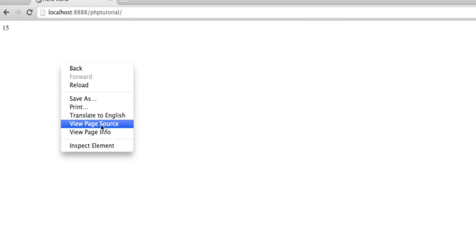And as I mentioned right at the beginning, if we view the source, all the user sees is 15. It's as though we've just typed 15 straight into the HTML document. So that's a really quick basic introduction to PHP. I hope you've understood, and I hope you have fun practicing. Stay tuned for some more advanced tutorials. Thanks for watching.